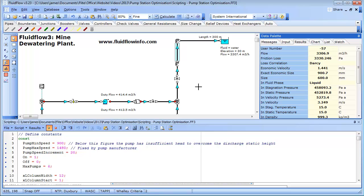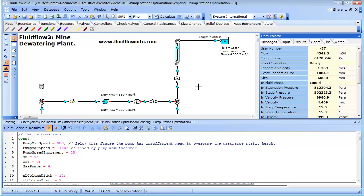As FluidFlow completes the simulation, we can see the flow rate, system pressure losses, etc. increase as the pump speeds are increased. FluidFlow automatically starts Excel and creates a graph plot of the dynamic simulation.